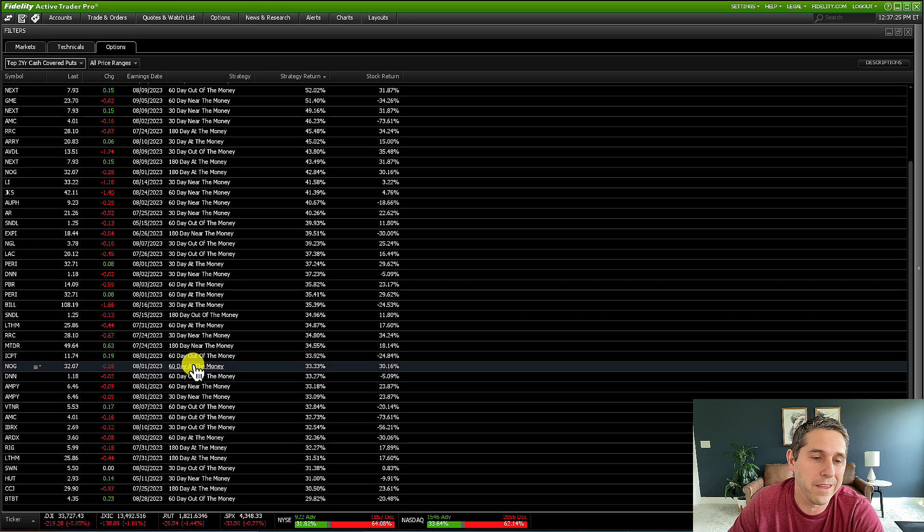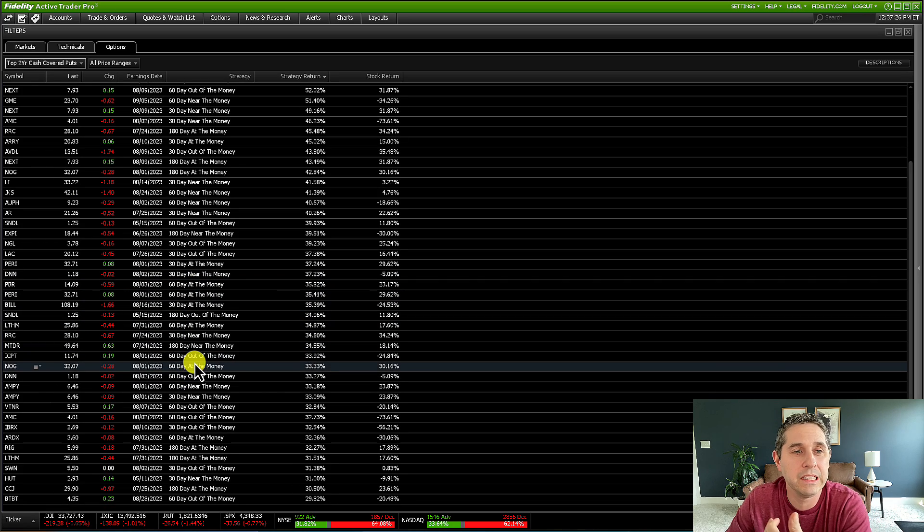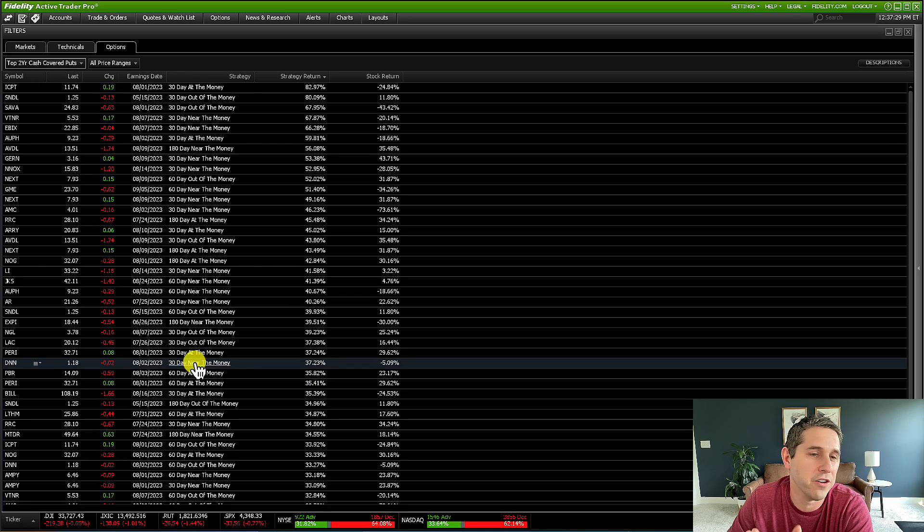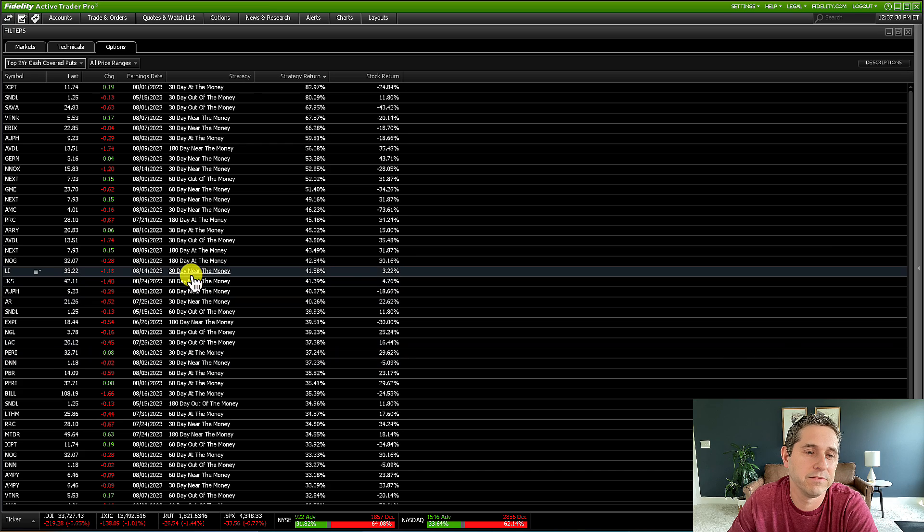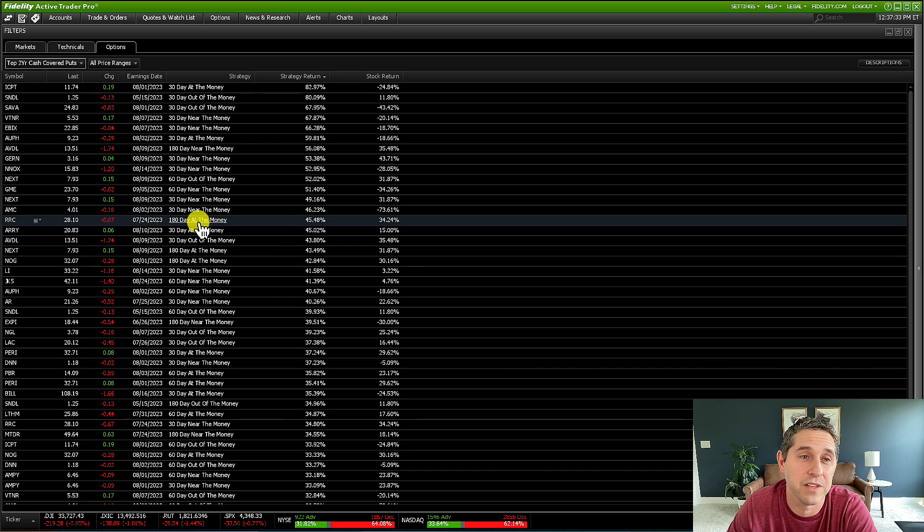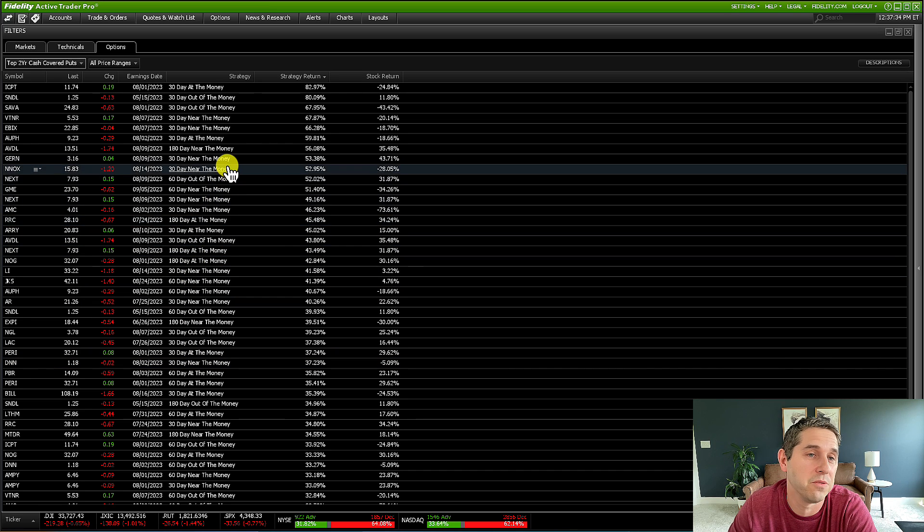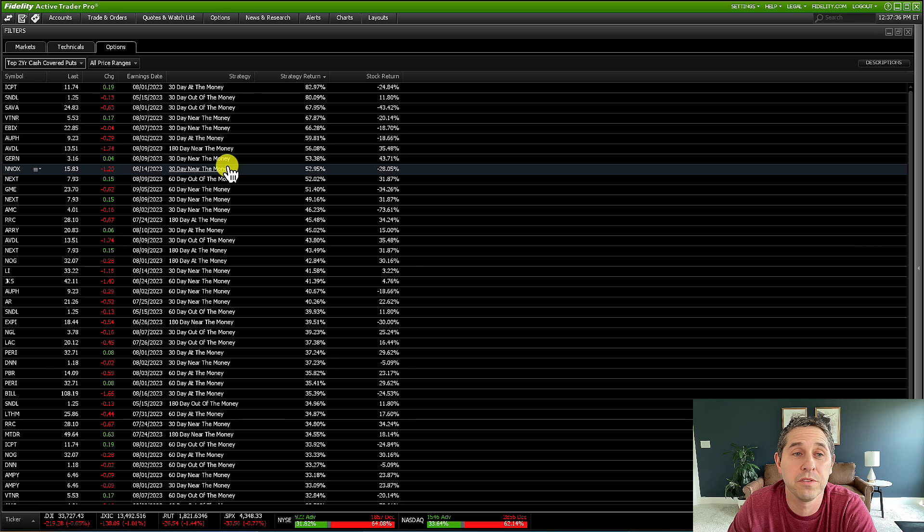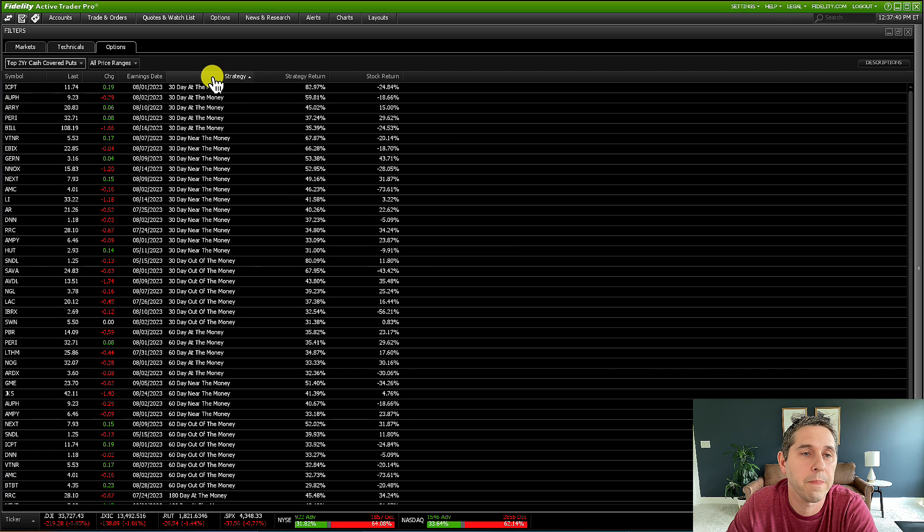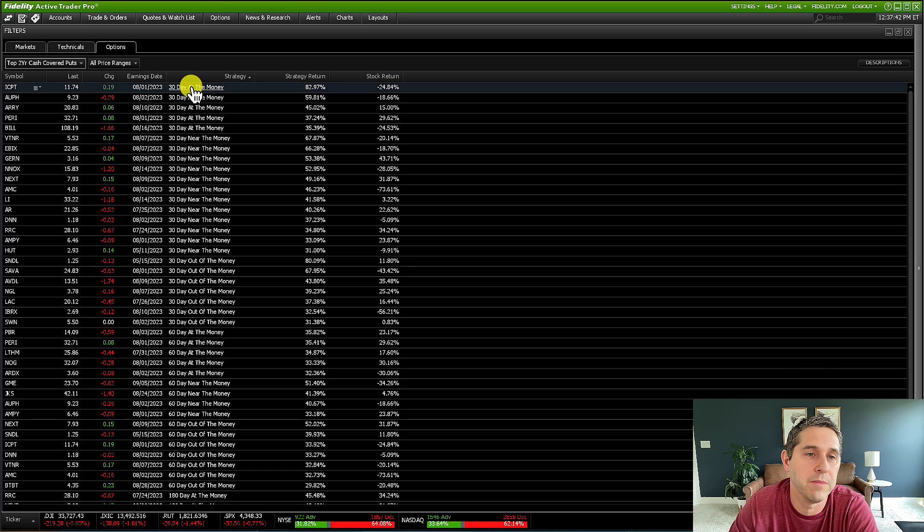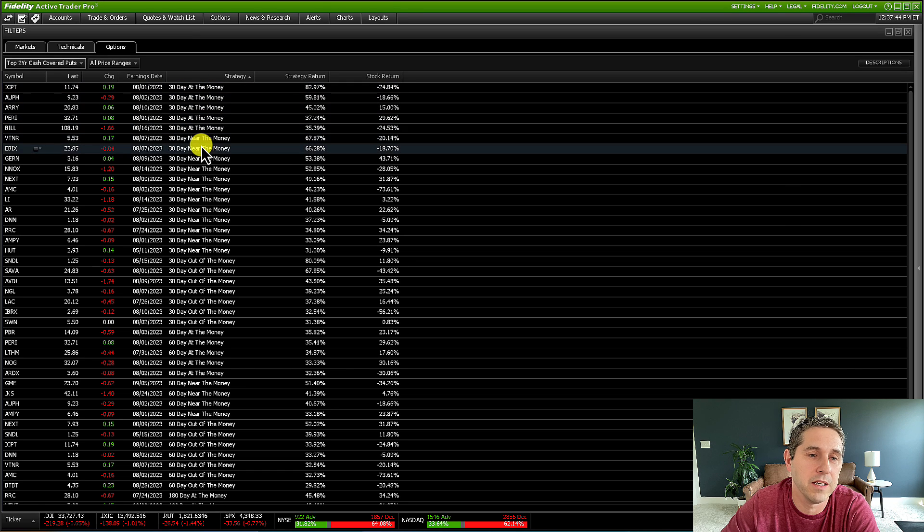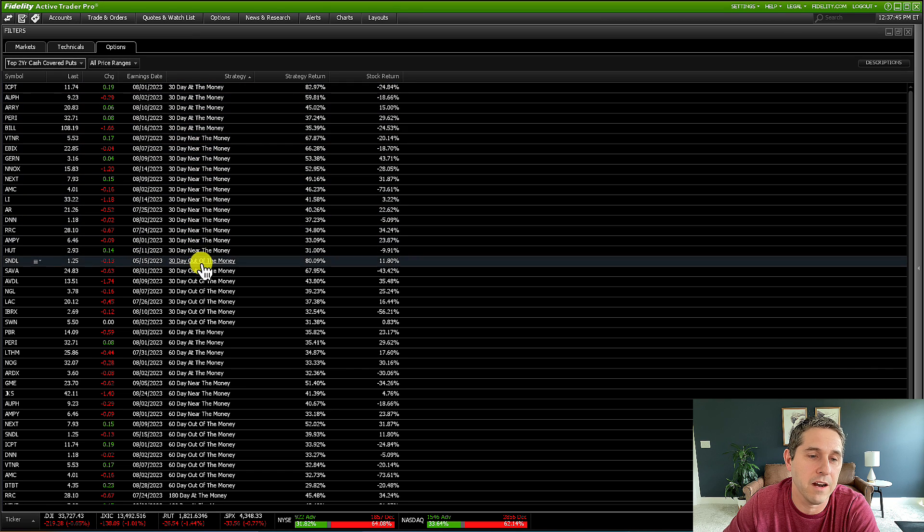I personally don't really do 60 day or 180 day, especially 180 day. I don't even have the patience for that. So I pretty much just do 30 day. So what I personally do is just go into strategy and sort this. So now it's sorted by at the money, then near the money and then out of the money.